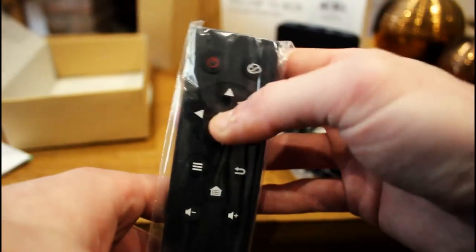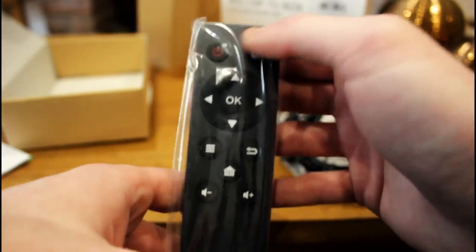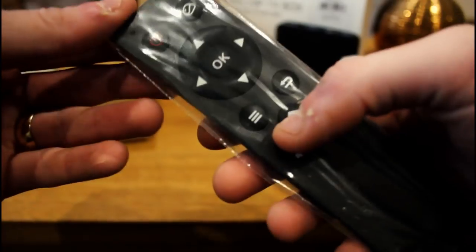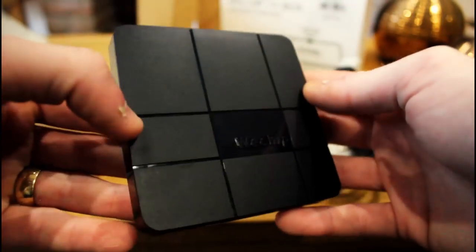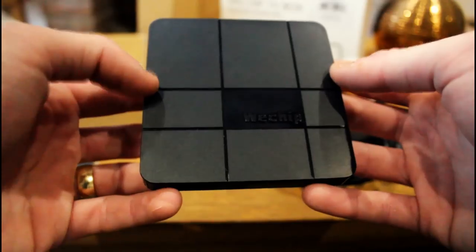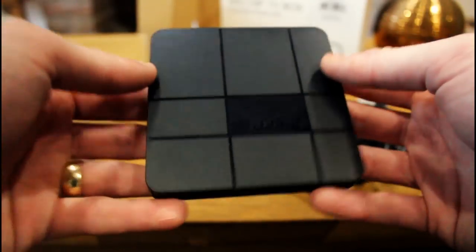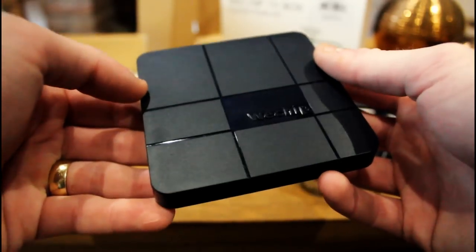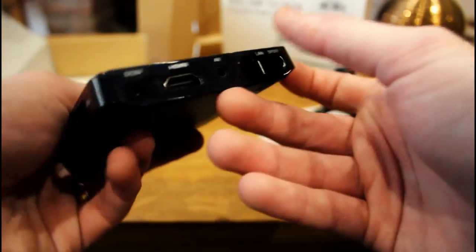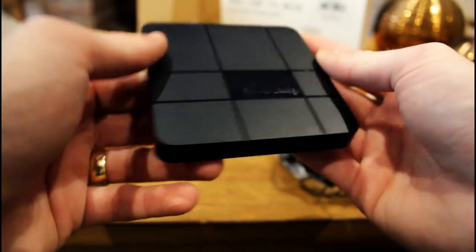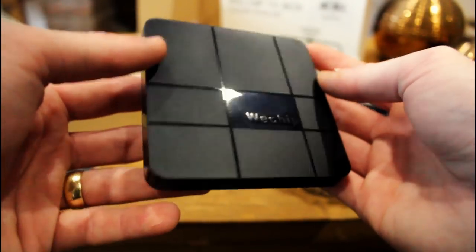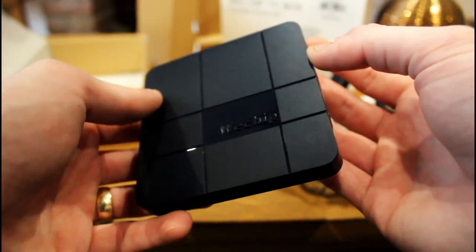And last but not least, here we have the IR remote control. You've seen it a hundred times before. They all work the same. Not great, but not particularly bad either. But I'd prefer to use an air mouse on something like this. But let's boot it up now and take a look at the firmware in action. Have a look at the launcher, check what version of Android it's running, and just see how it performs overall.